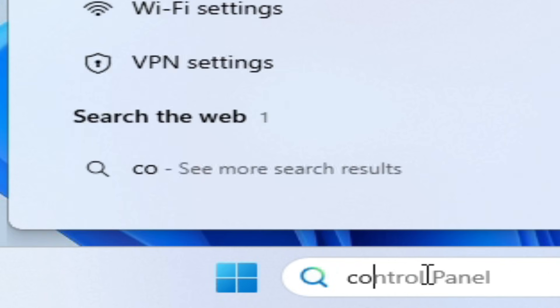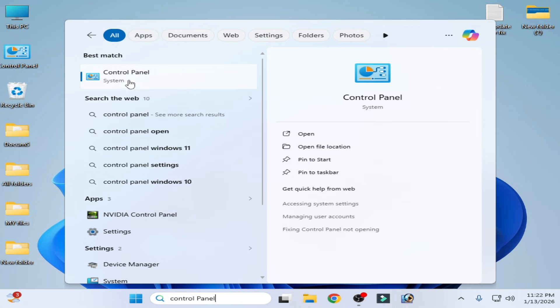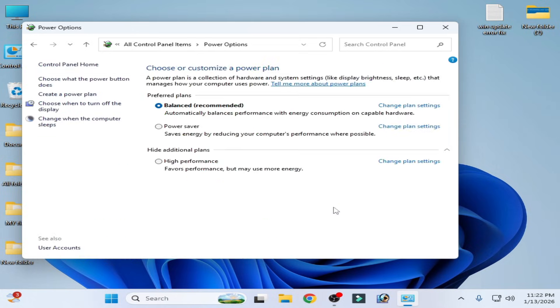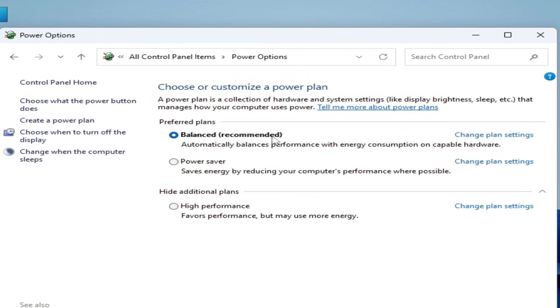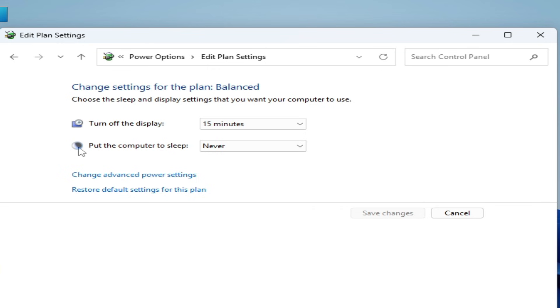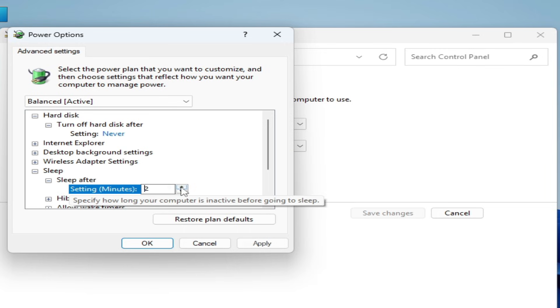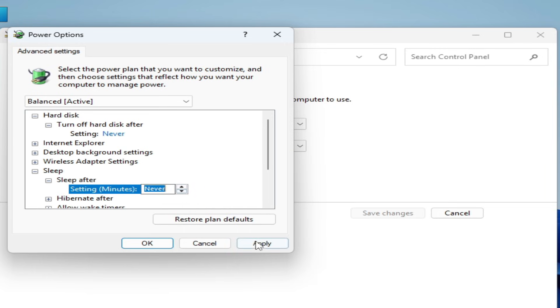If you're still facing the issue, go to the search bar, type 'Control Panel', open it, select Large Icons, and go to Power Options. Click your selected power plan — in this case Balanced (Recommended) — then go to Change Advanced Power Settings. Under Sleep, set it to Never.